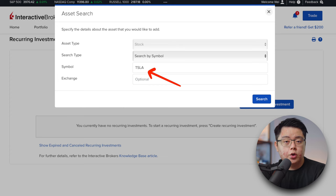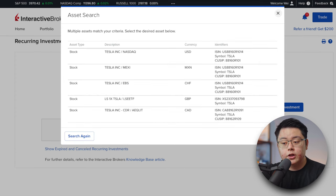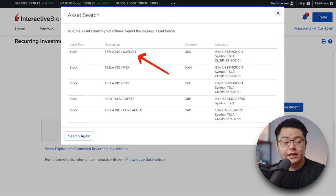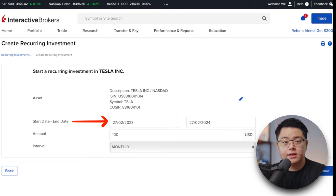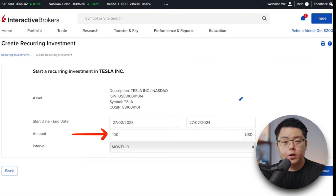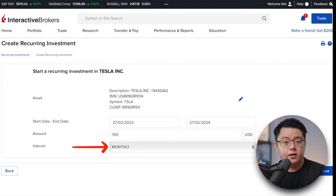Let's say I want to set up an auto investment for Tesla stock — it should return a list of exchanges that offer Tesla. Select Tesla Inc listed on the Nasdaq stock exchange and traded in US dollars, then fill in your preferred start and end date, amount and interval. In this case, since I want to automate for an entire year, I'll set from today, 27 February 2023, to 27 February 2024, with an amount of $100 US dollars and an interval of monthly. But feel free to set either daily, weekly or quarterly — the choice is all yours. Double-check the details and click Continue.